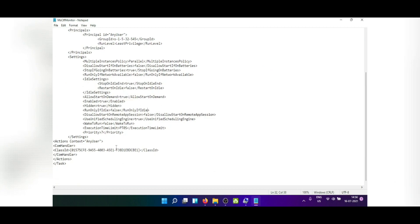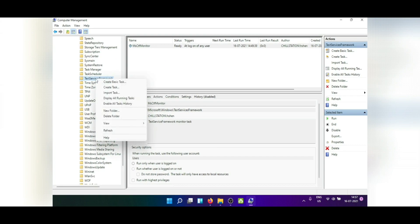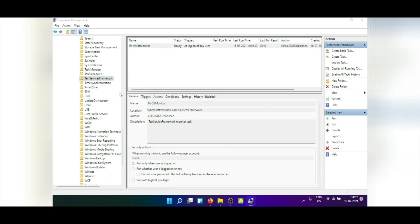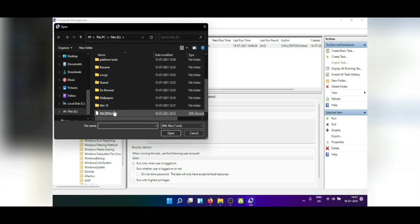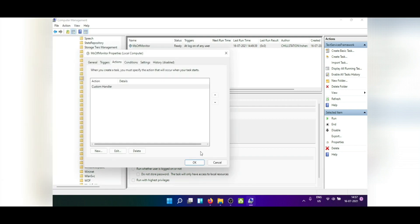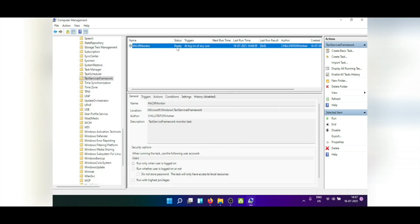So download this from the link in the description, go to the same framework folder and right click on it to import it. All you have to do is point to the same XML and it will be imported automatically with all the settings that you need. Just make sure that the status says ready and then close everything, restart your system and you'll be good to go.